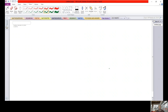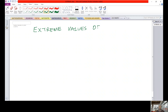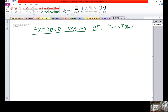Welcome students to this lecture. We are going to study about extreme values of a function. We start by defining what we mean by absolute minimum and absolute maximum of a function.